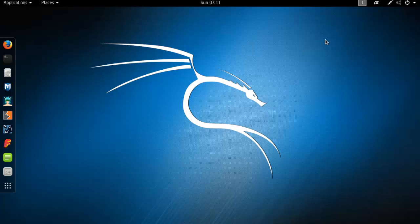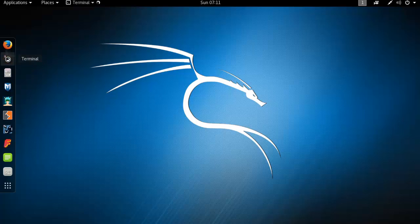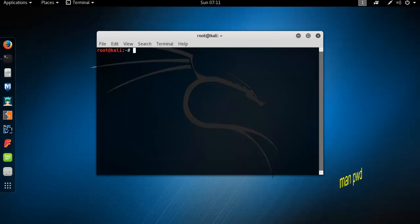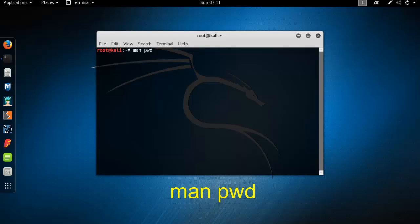Now I'd like to show you the another way that is create folder by terminal. So at first open terminal, now type here one command, that is man space pwd, enter.